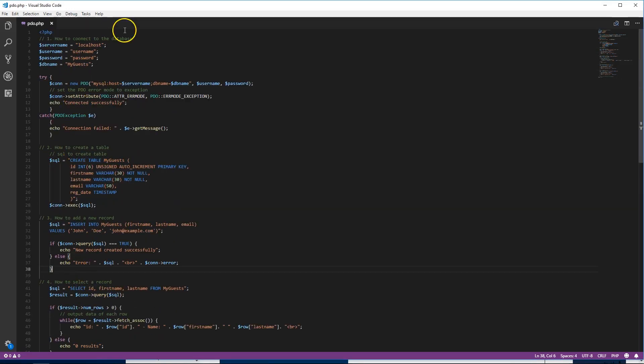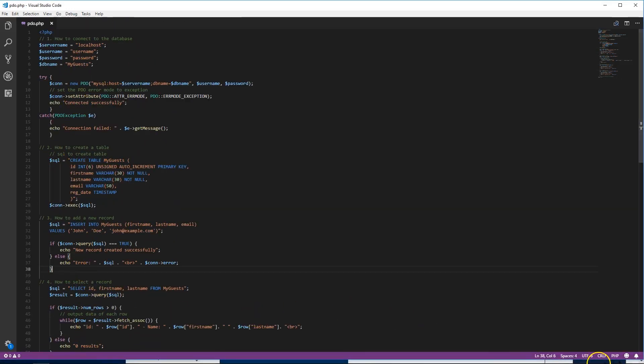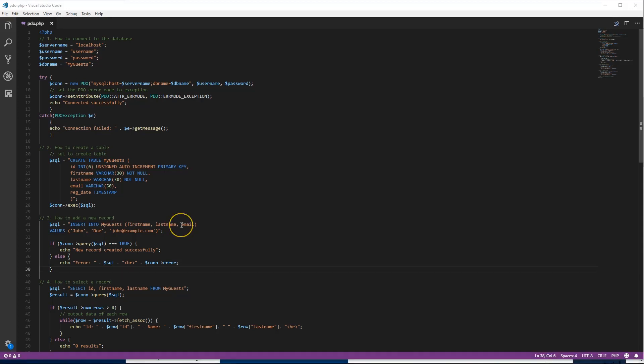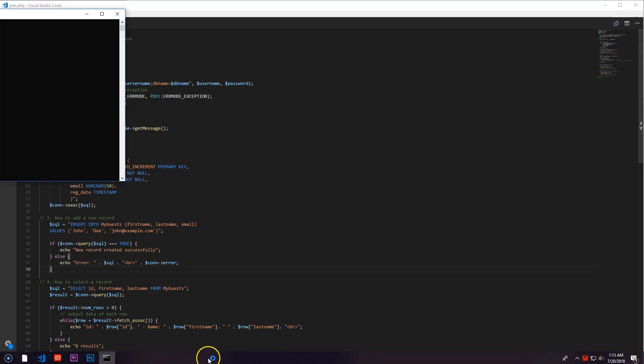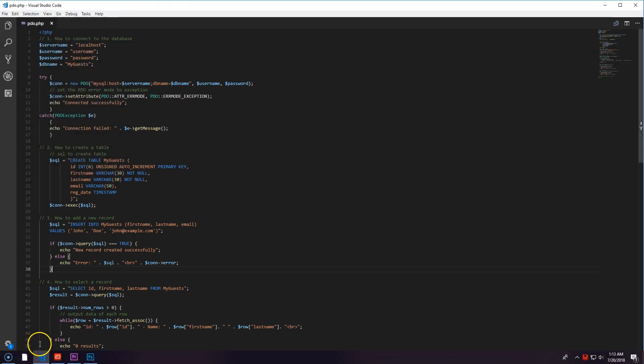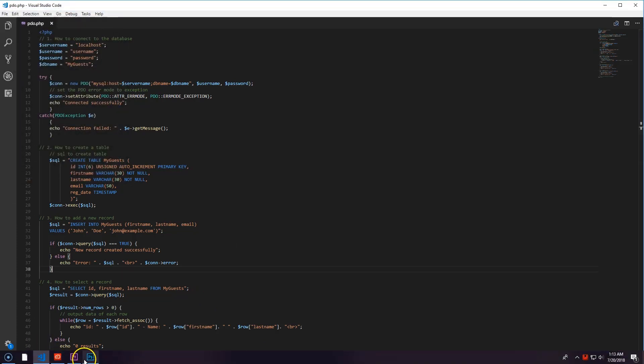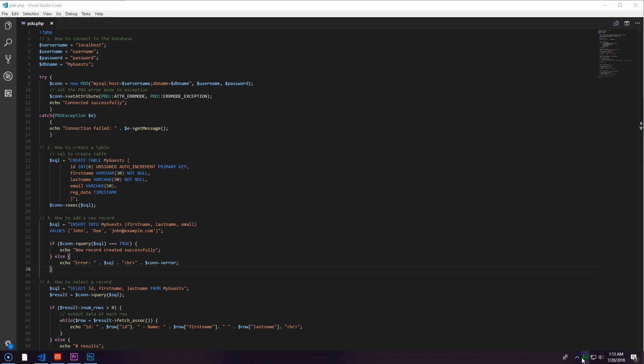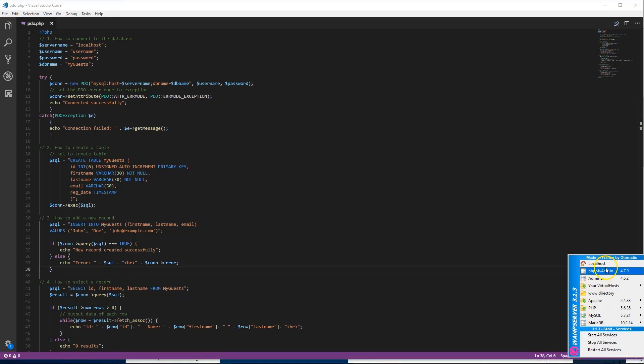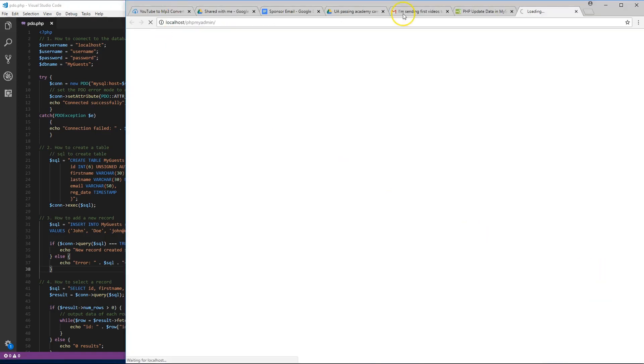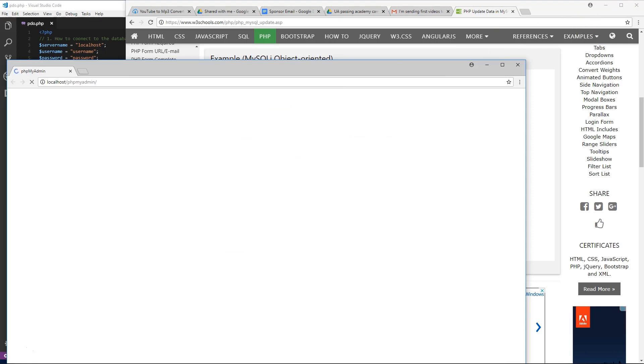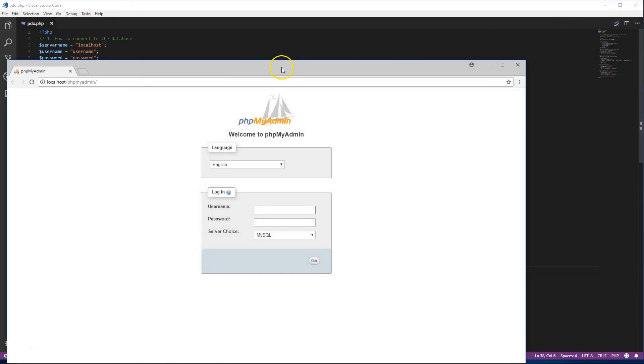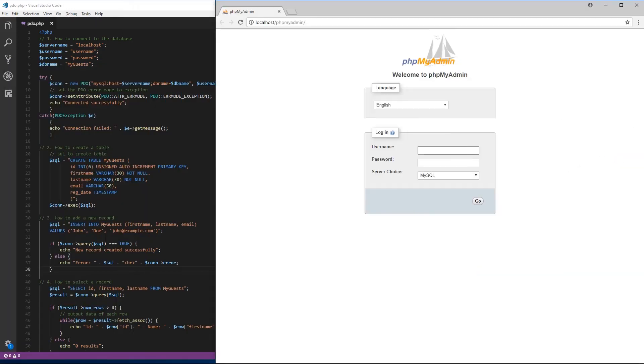First thing we want to do is head over and start WAMP. If you've seen the first tutorial, you should already have that installed. We see down here it's getting ready - one out of three services, two out of three services. Okay, all services are running. We want to go to PHP my admin.